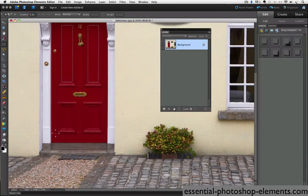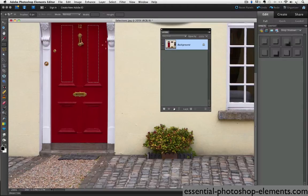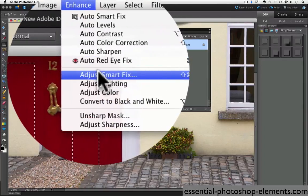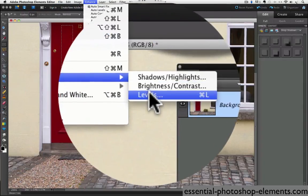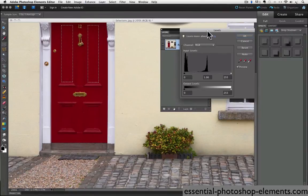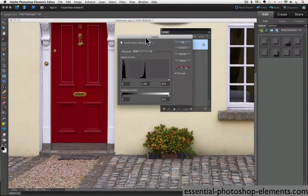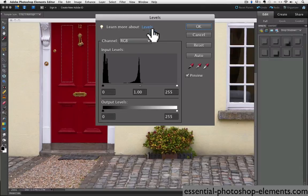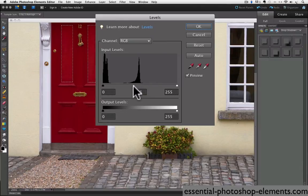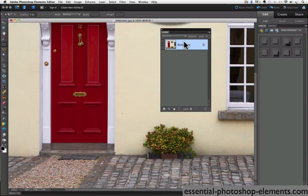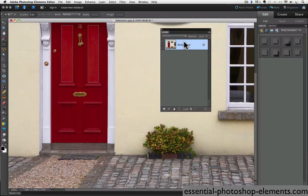And just for the sake of demonstration, let's make a quick levels adjustment by going up to the enhance menu and choose adjust lighting levels. I'm going to lighten the selected panels by moving the middle slider towards the left and then click OK. So you can see by having an area selected, only the selected areas are affected by the levels move that we just made. And that's the whole idea behind selections.